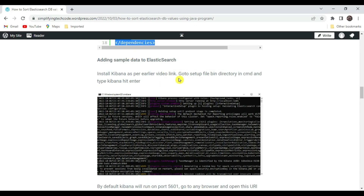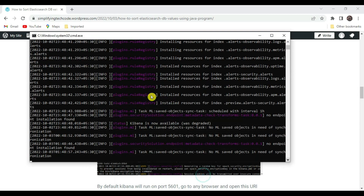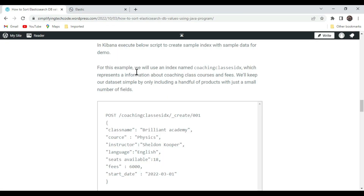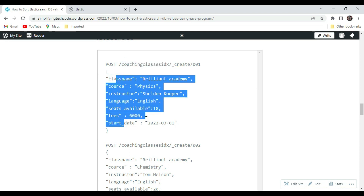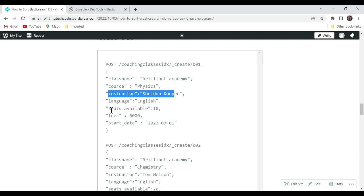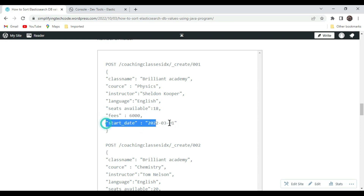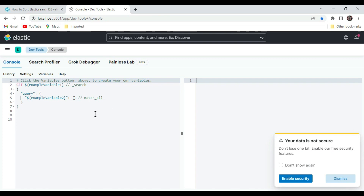Now we need some sample data to perform the sorting. We need to install and start Kibana — our Kibana is already started and will run on port 5601. In this example we are using the coaching class index, which represents information about coaching class courses and fees. This sample index includes fields for string values, numerical values, and date values.